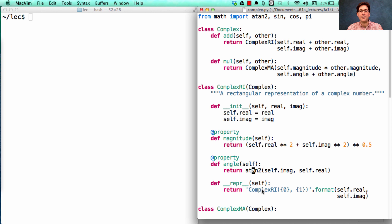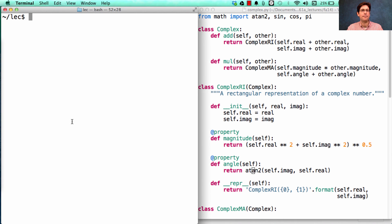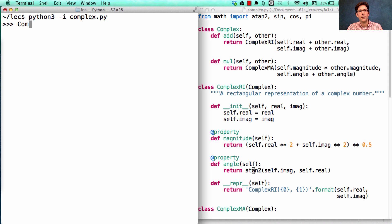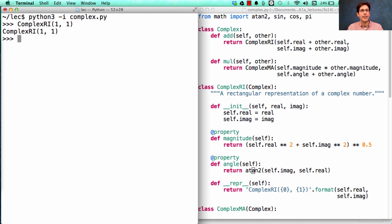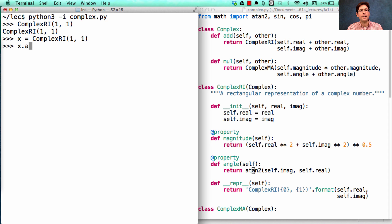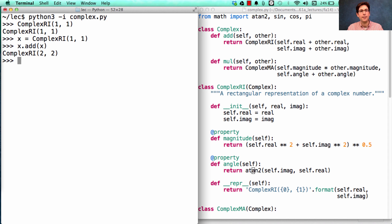Finally, we can write down a repr string for ComplexRi. If I want to represent the number 1 plus 1 times the square root of negative 1, I do it like that. I can call that x and add x to itself, and then I get 2 plus 2 times the square root of negative 1.